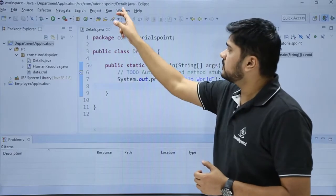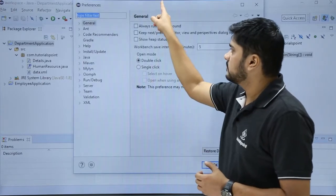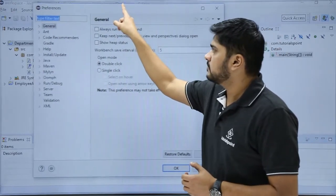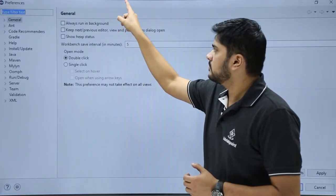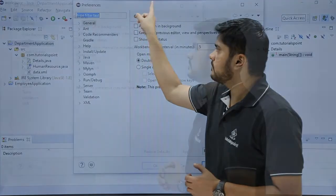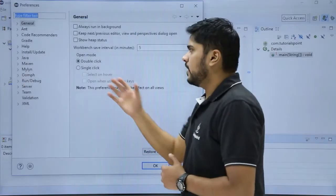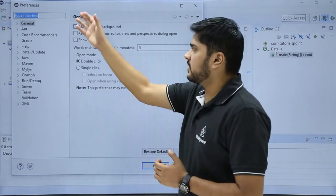Go to Windows, click on Preferences. Here you can see a new dialog box is visible for preferences.